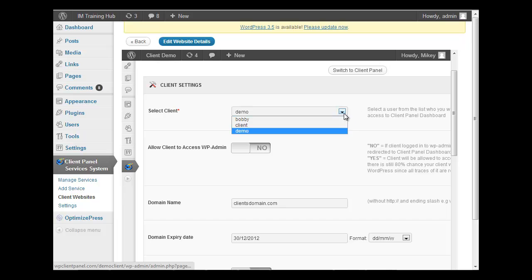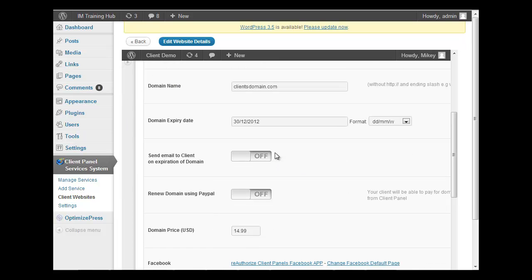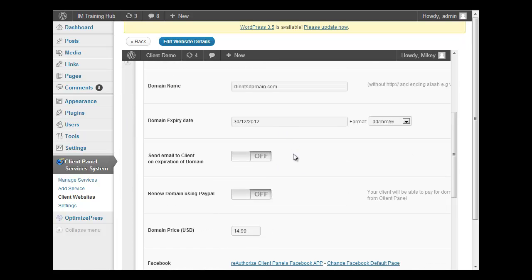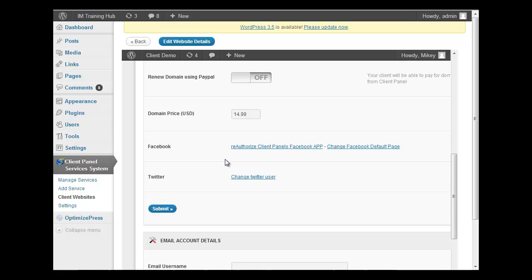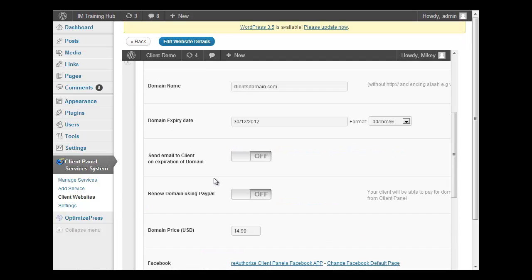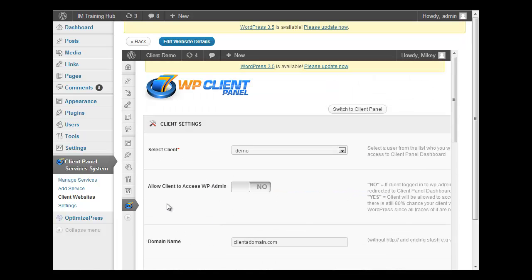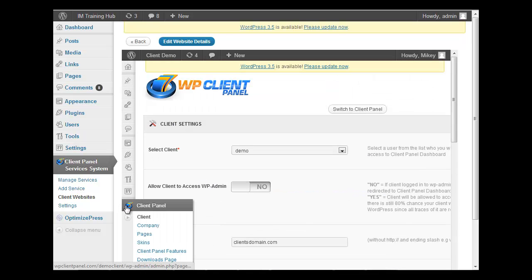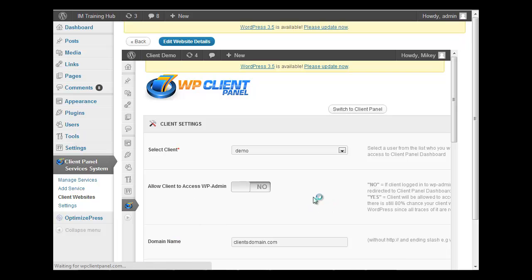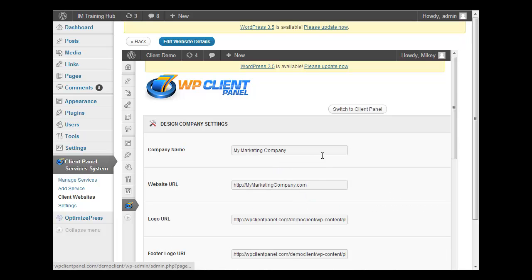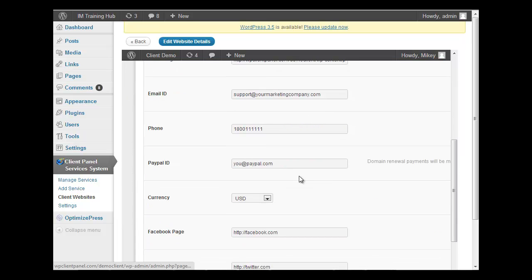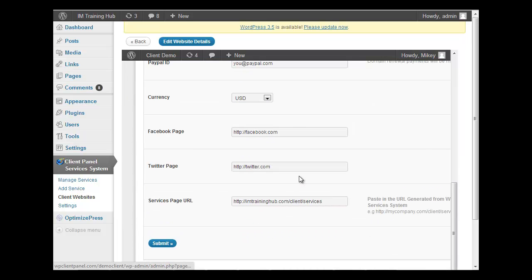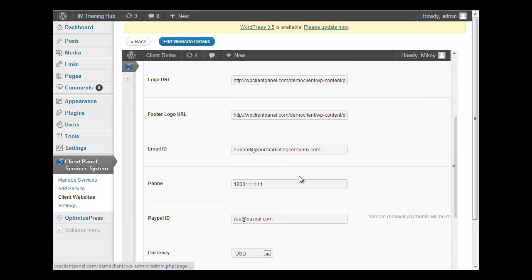In here we can set up all of our clients' information. So go to Clients, we can select the clients that we want to be able to access the dashboard. You can pick whether they can access the WordPress admin or not, enter the domain name, when it expires, send an email when the domain's about to expire and allow them to renew it from directly inside. You can enter your Facebook and Twitter information. We can also customize our company information. This only has to be done once - once you've filled this information, you can export this to a file and then just import it whenever you set up Client Panel so you can set it up quickly.